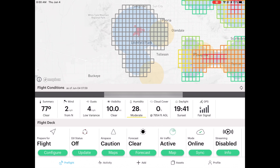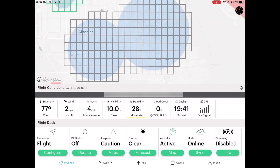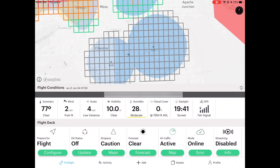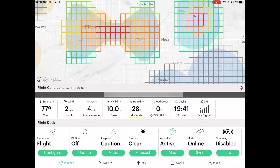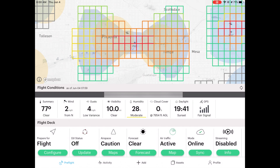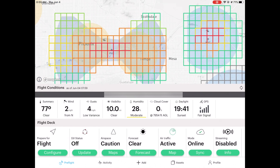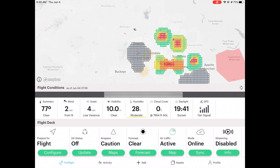A gray area just means it's not part of land, so you cannot request any flights there. Over here you can see the Phoenix Airport — remember that infinity-shaped Class Bravo airspace we talked about in the course? This is it right here. You can actually request to fly in that airspace.